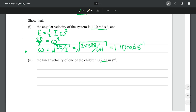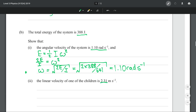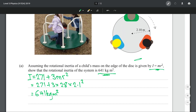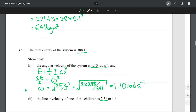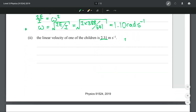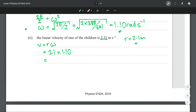Next, we need to show the linear velocity is 2.31 m/s. Knowing the radius is 2.1 meters from above, and using the formula sheet equation that linear velocity equals radius times omega, we have both the radius and omega from the previous question, so we just put those numbers in. That indeed gives me 2.31 meters per second exactly.